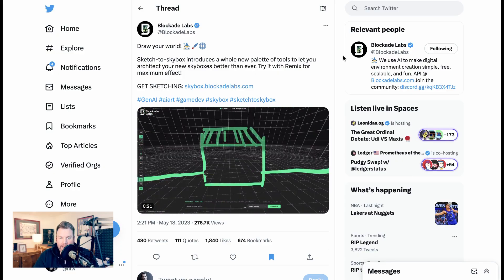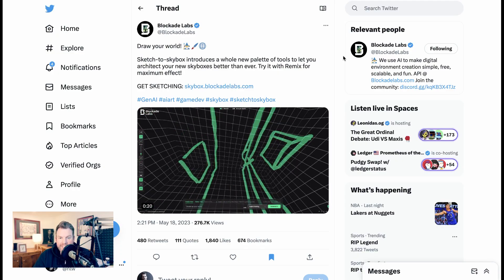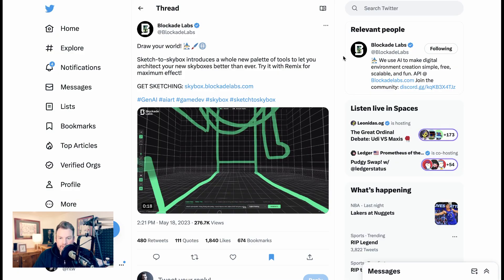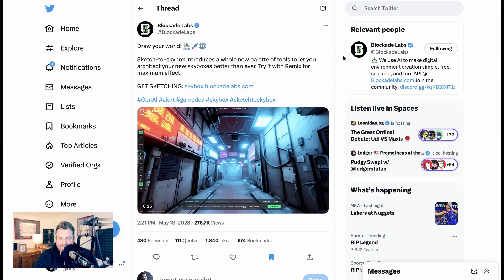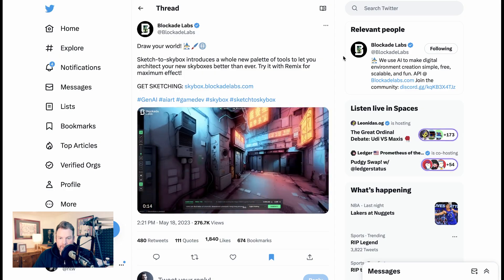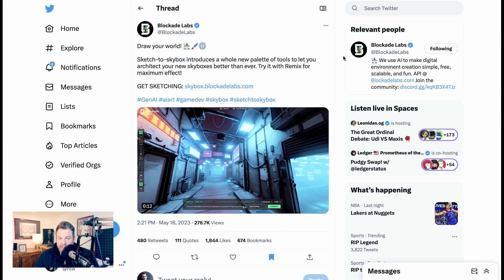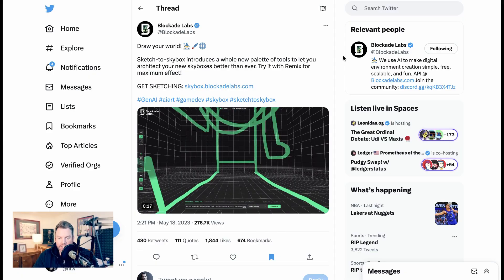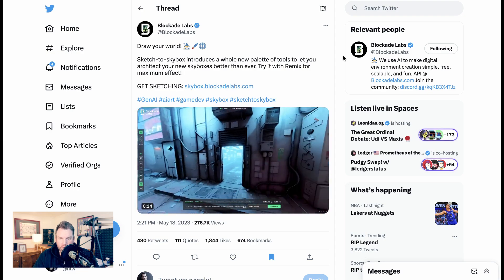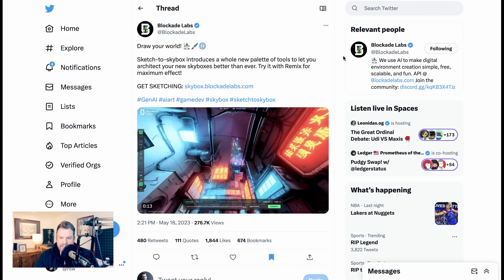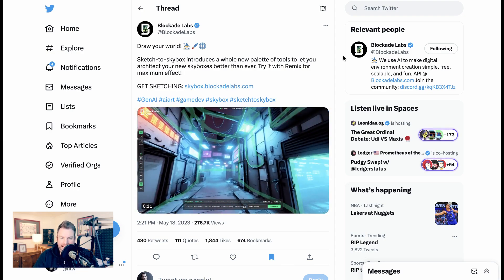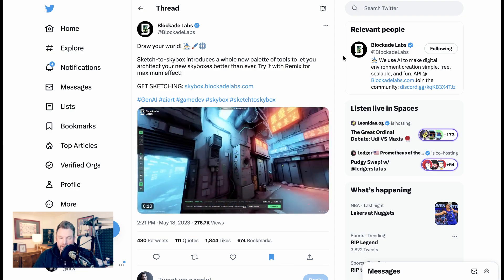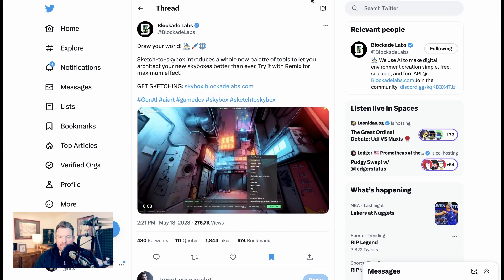This is a demo from Blockade Labs of their new Skybox tool, which allows you to effectively sketch a 3D world you'd like to see, give it a description, and have it appear exactly as you'd imagined. I am seeing such an explosion of 3D world-building tools, and I'm really excited to see what comes out of it from the standpoint of games, metaverse, and applications we can't even imagine yet.